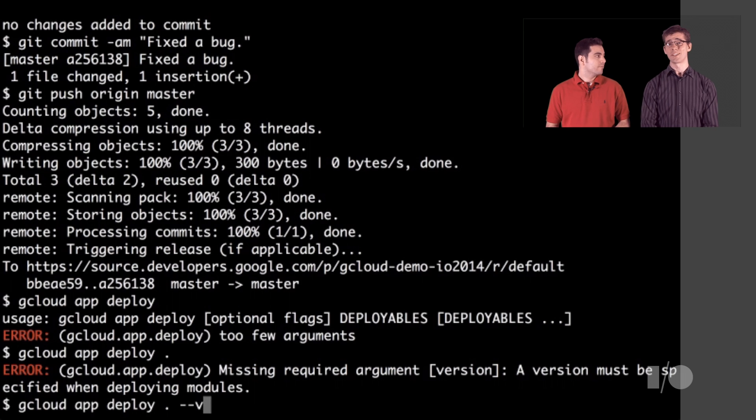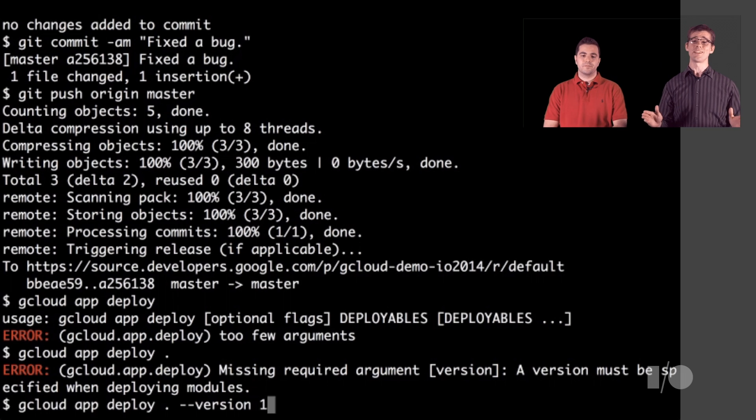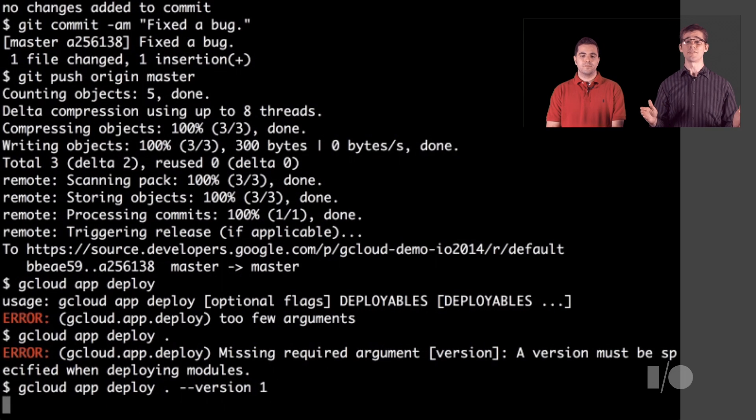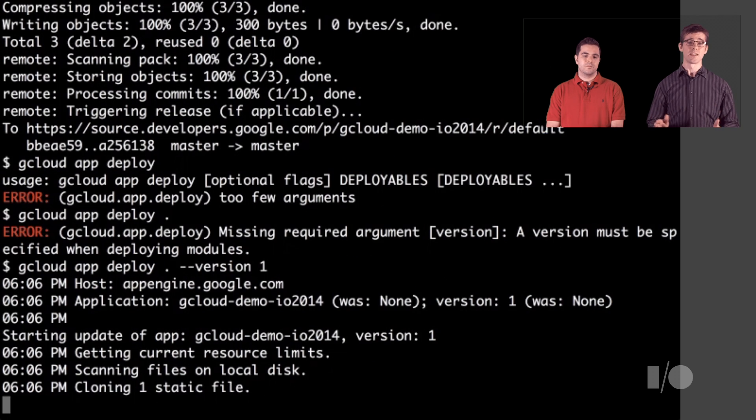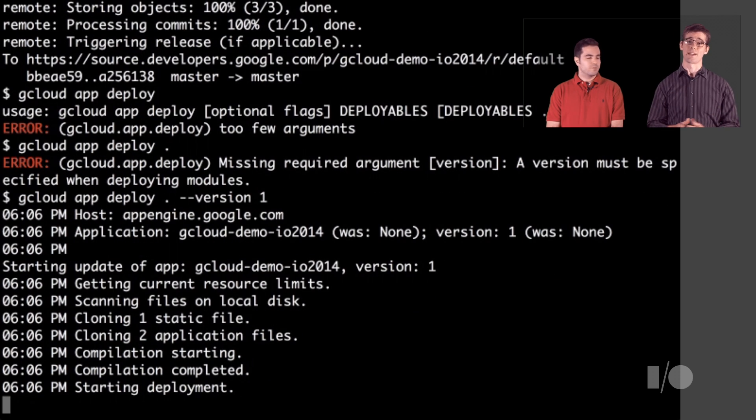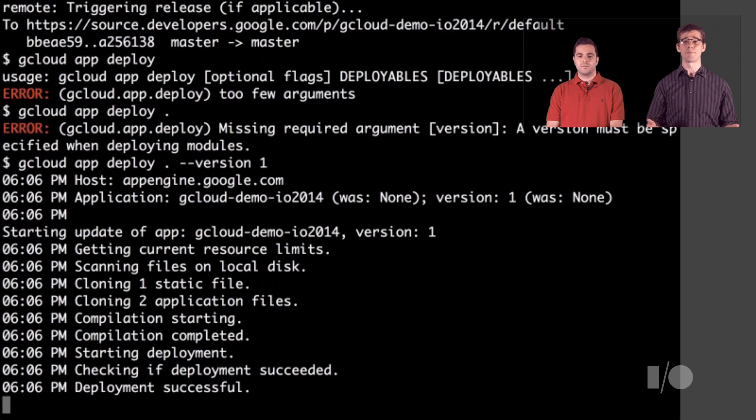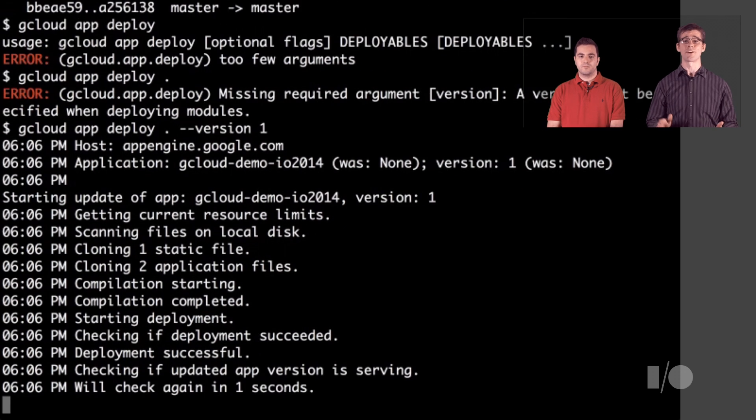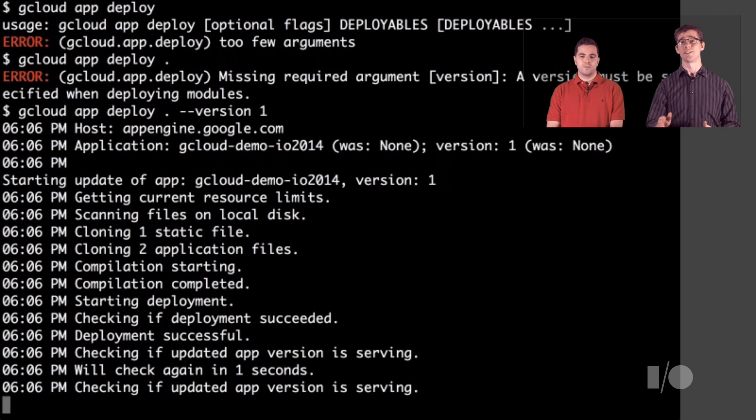That's pretty easy. Gcloud had everything we needed to set up a local development environment, make a fix, test our app, and then redeploy back into production. The unified command line and integrated help really helped us figure out the right path to take to get where we needed to go.